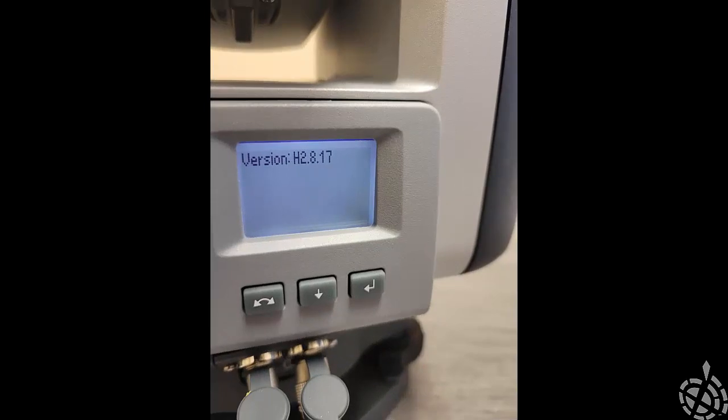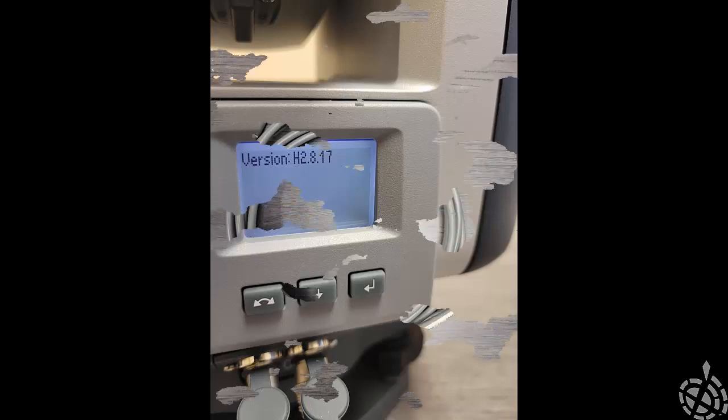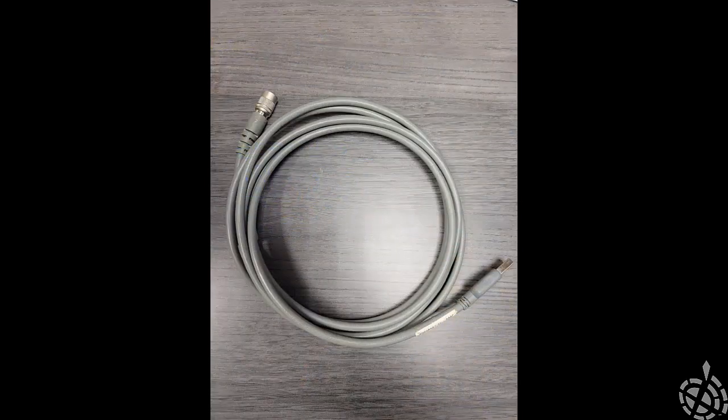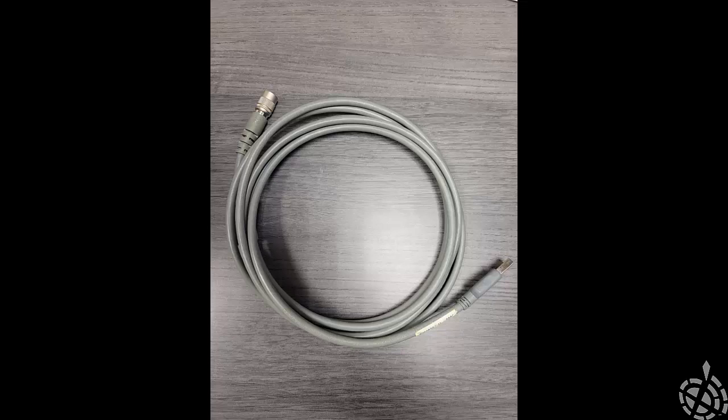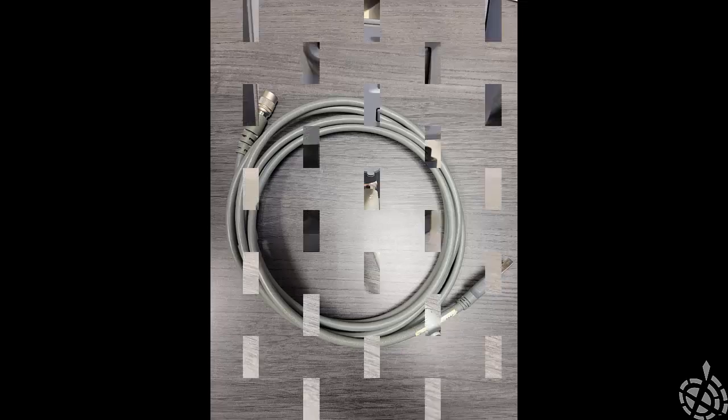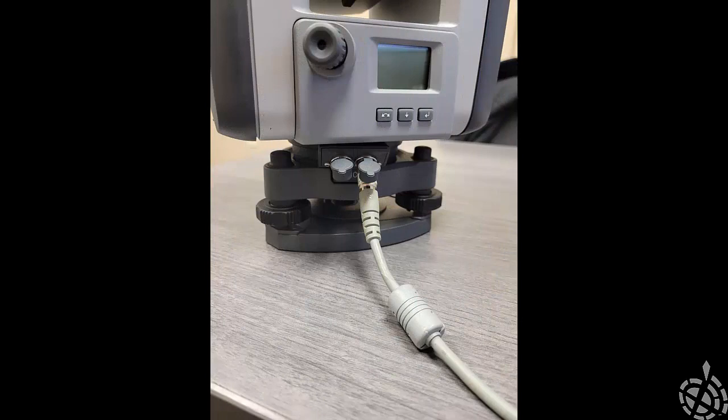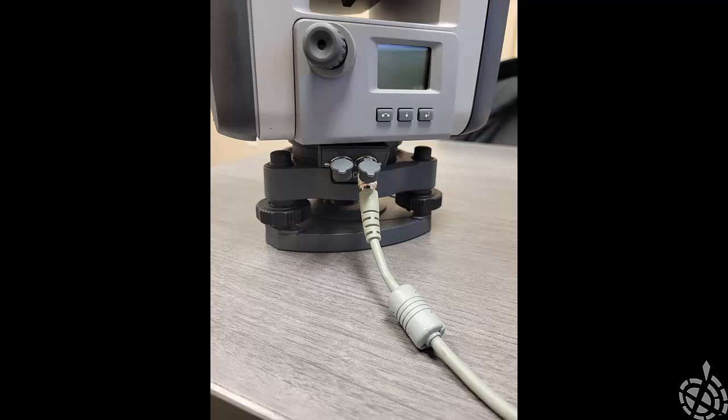To do this upgrade, you will need a HEROS to USB cable. The Trimble part number for this is 7384-00019. When we connect that up to the S7, you just want to make sure that you have the cable plugged into the communications port, and obviously the USB port will plug into your PC or laptop.